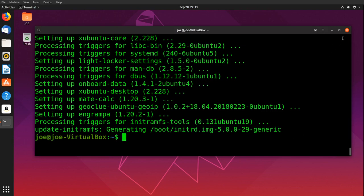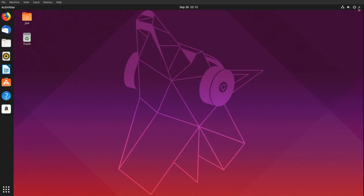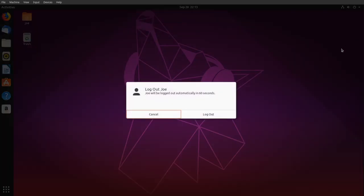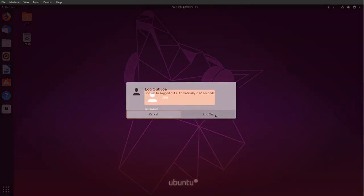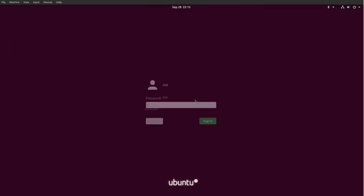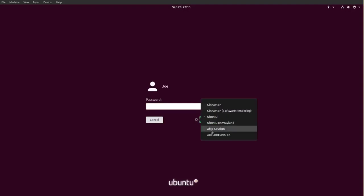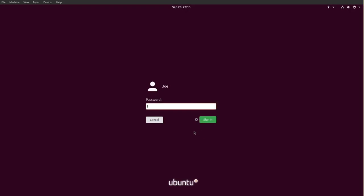Close your terminal and then log out. Click your username, click the gears icon, and select XFCE or Xubuntu. Enter your password.